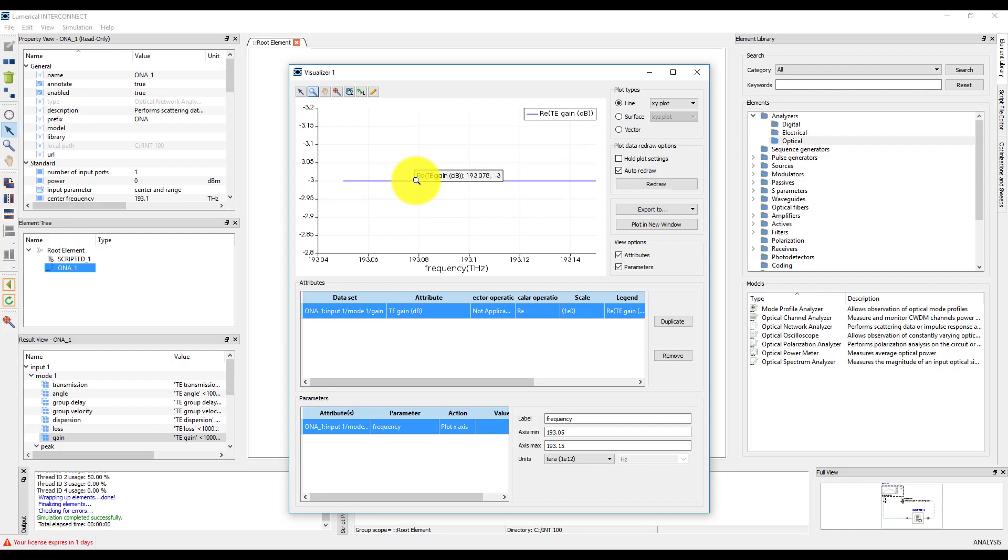Now that we are familiar with how to create custom models, we can use custom models to build compact model libraries.